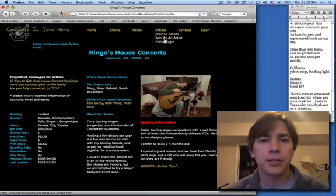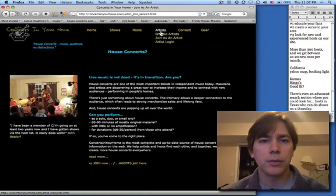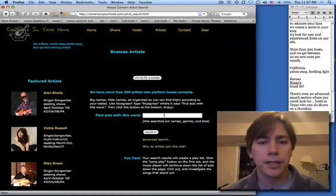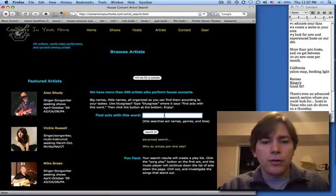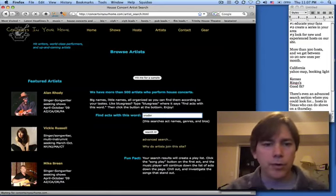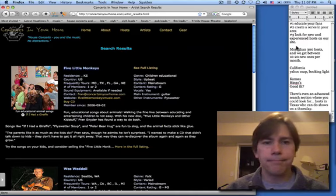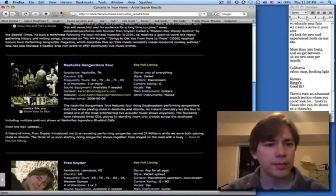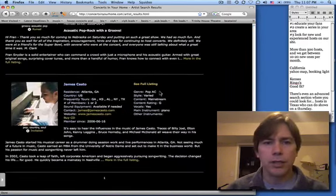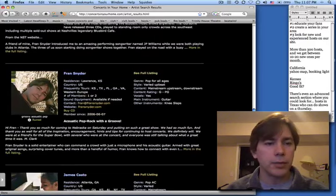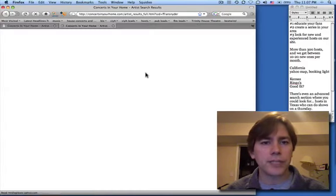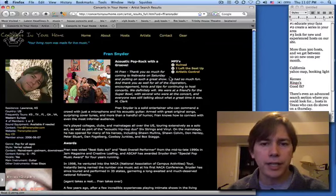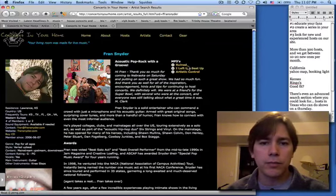To show you what a listing looks like, if you haven't already looked, we will browse artists. And then when you search for Snyder, you can see my profile here. A couple profiles mention Snyder. Here's me. And this is basically what a standard profile looks like at the moment. Click on See Full Listing to see the whole page.